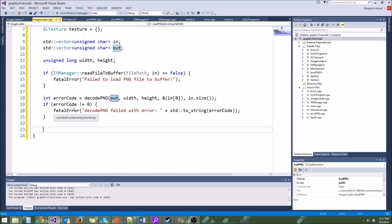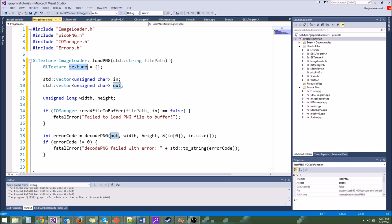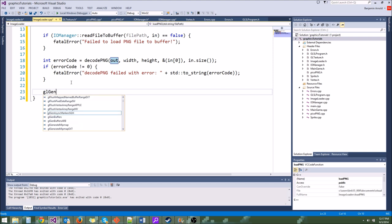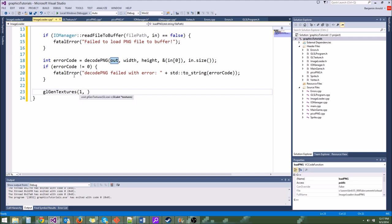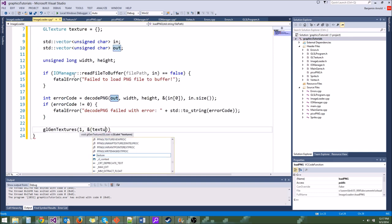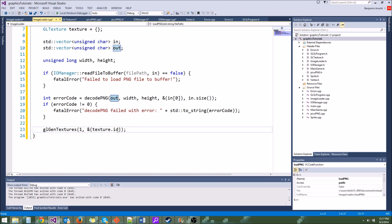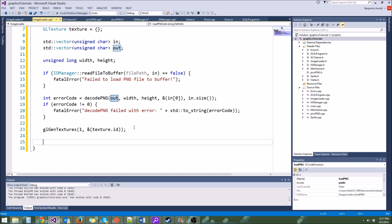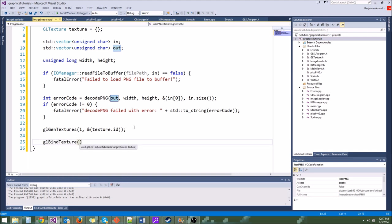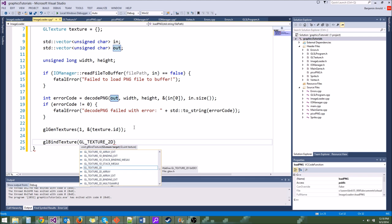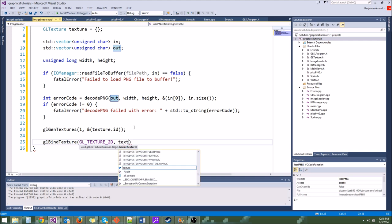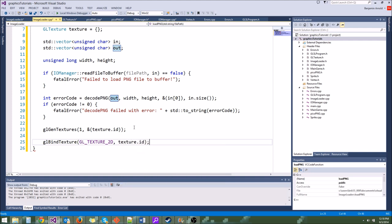You can't just say the address of out because the vector itself in memory is not the same as the start of the pixel data — the vector has extra header bytes. So to get the actual array of pixels, you always do the address of the first element. That will generate our texture and fill it with pixel data.